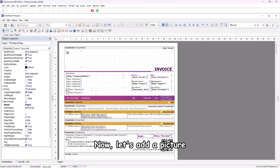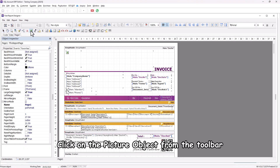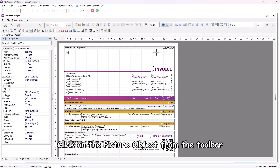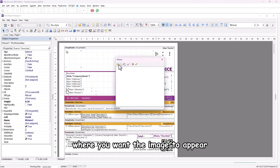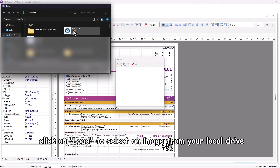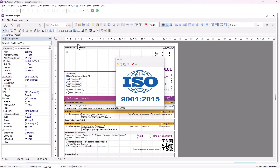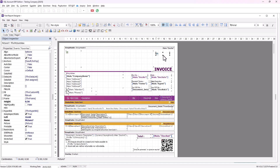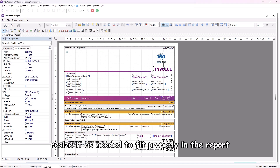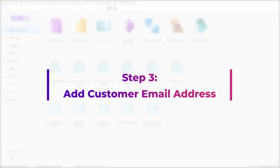Now let's add a picture such as an ISO logo. Click on the picture object from the toolbar, then place it on the report page where you want the image to appear. Next, click on Load to select an image from your local drive, then click on the green tick. Once the image is added, resize it as needed to fit properly in the report.